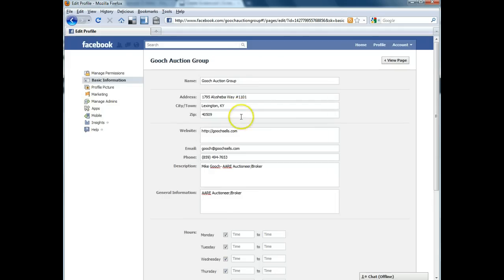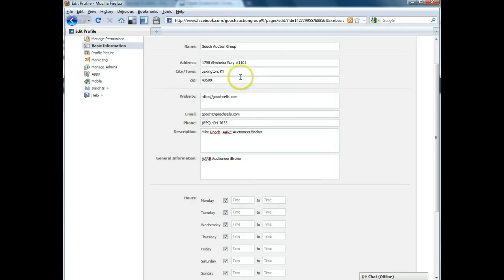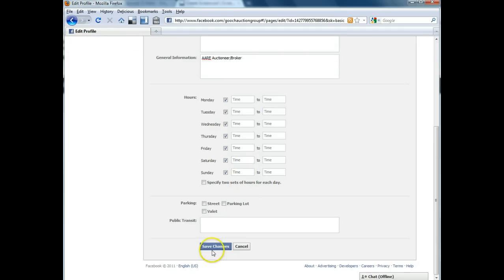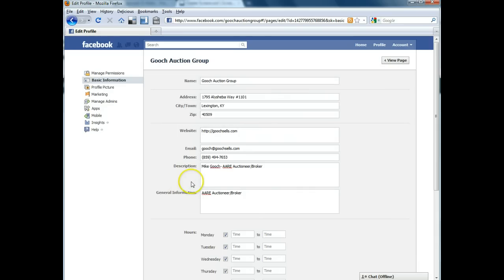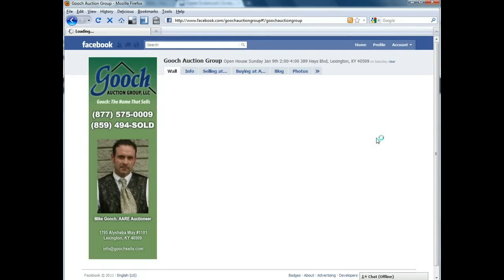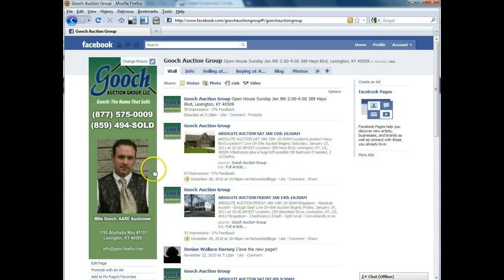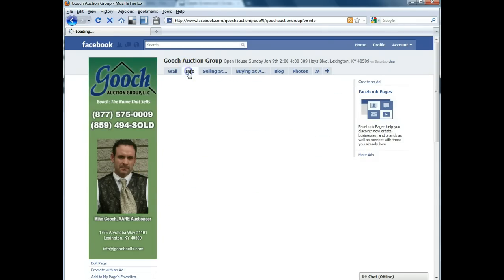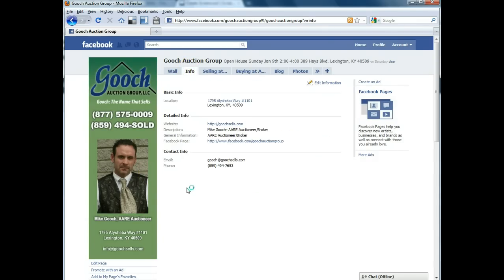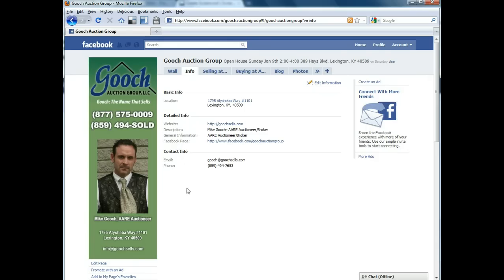Any changes that you make to this area, then you would just scroll down and click Save Changes at the bottom when you're done. At any time you can click the View Page link and it will take you back to the page so you can view your changes. That basic information shows up on this tab right here called Info.